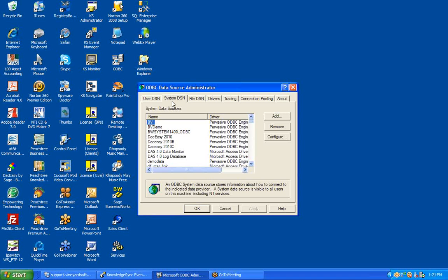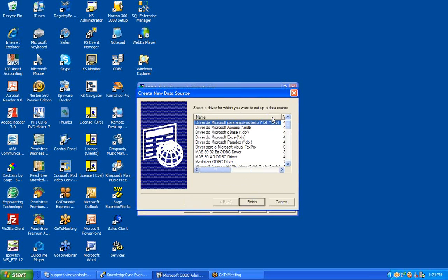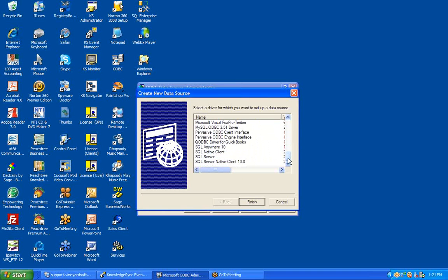We'll walk through the setup of a system ODBC source — one that connects to an underlying SQL Server ERP database. The steps will differ based upon the kind of database you're having Knowledge Sync monitor. A SQL Server database has a certain series of steps to set up the ODBC source, which are different from the steps for an Oracle database, a Pervasive SQL database, a Providex database, and so on. Generally, you will add a new ODBC source, locate the appropriate ODBC driver, and identify the kind of database you want to connect to. In our case, we're connecting to a SQL Server database.